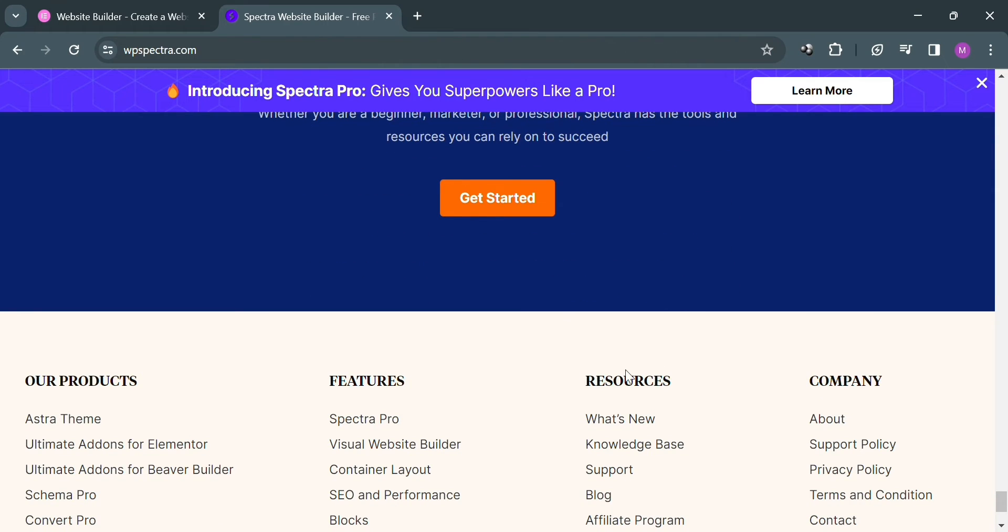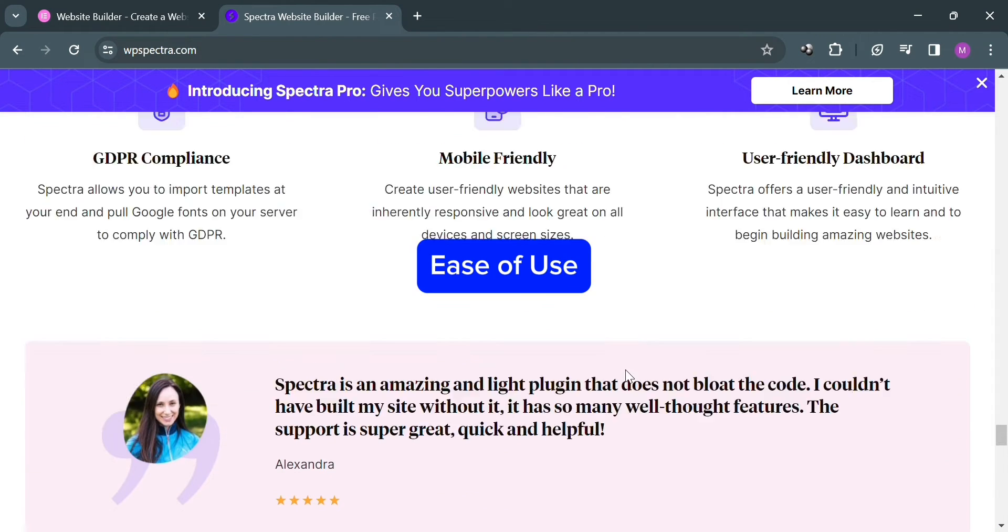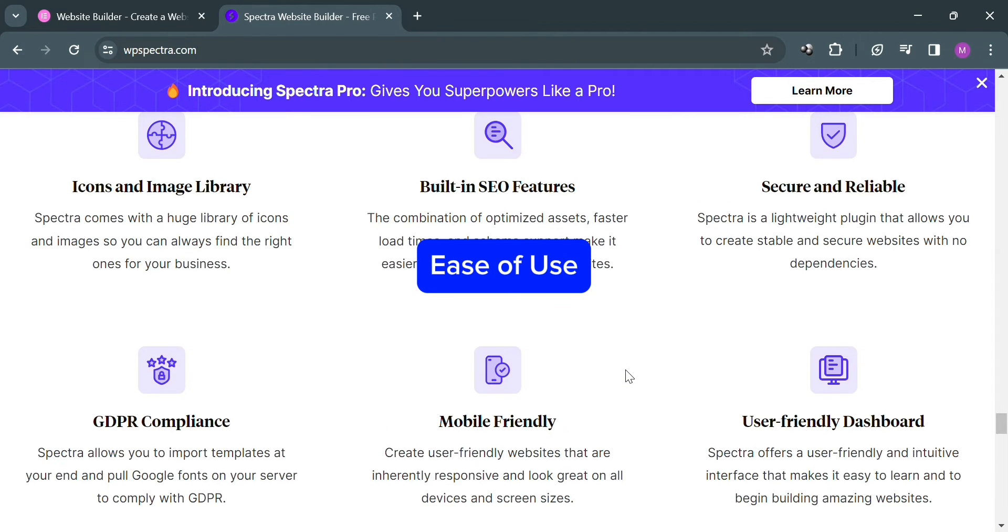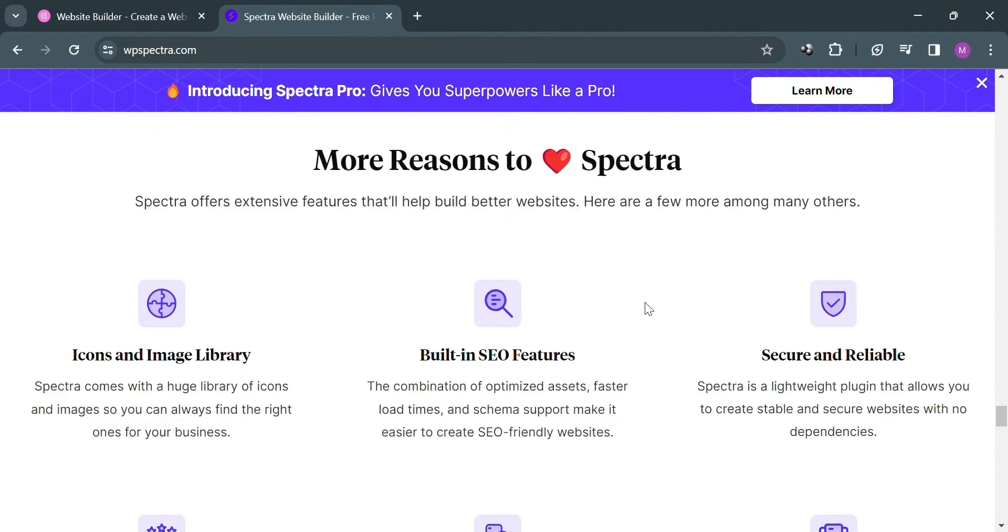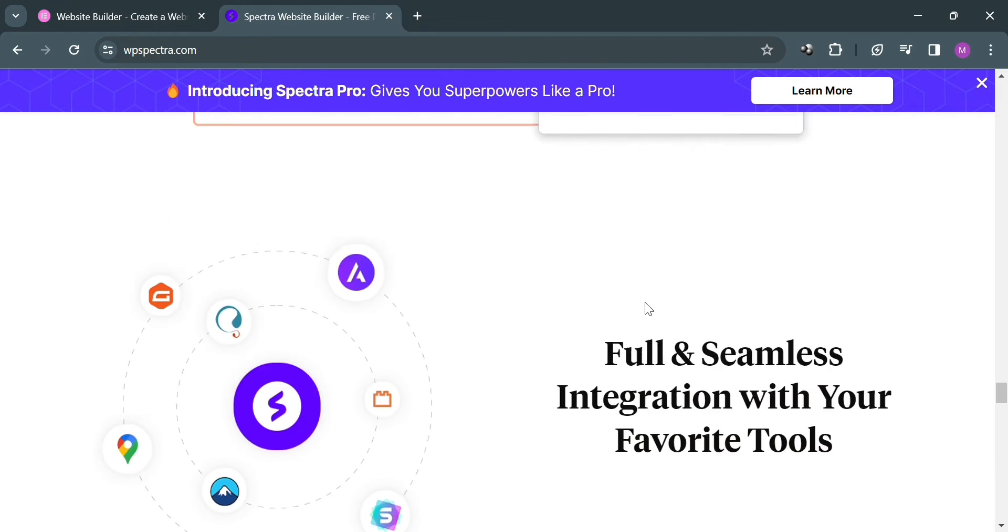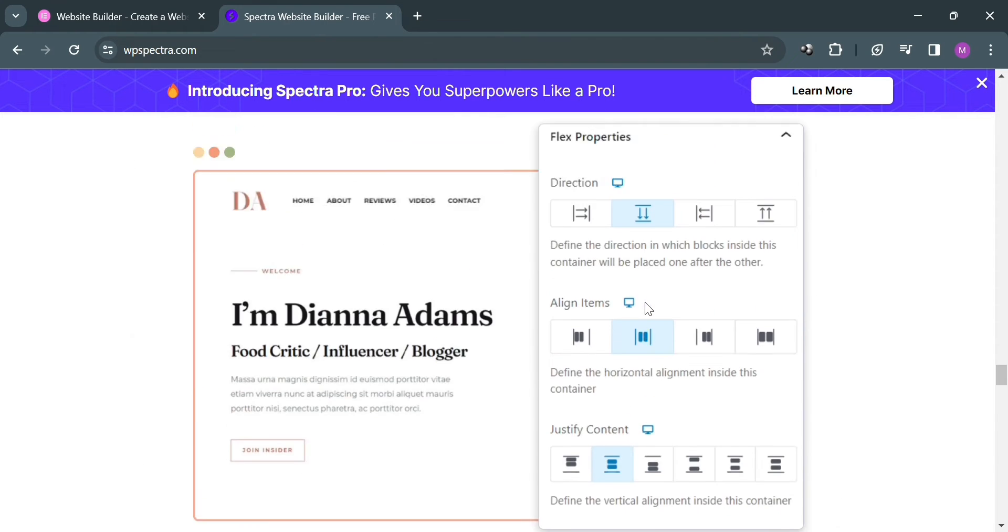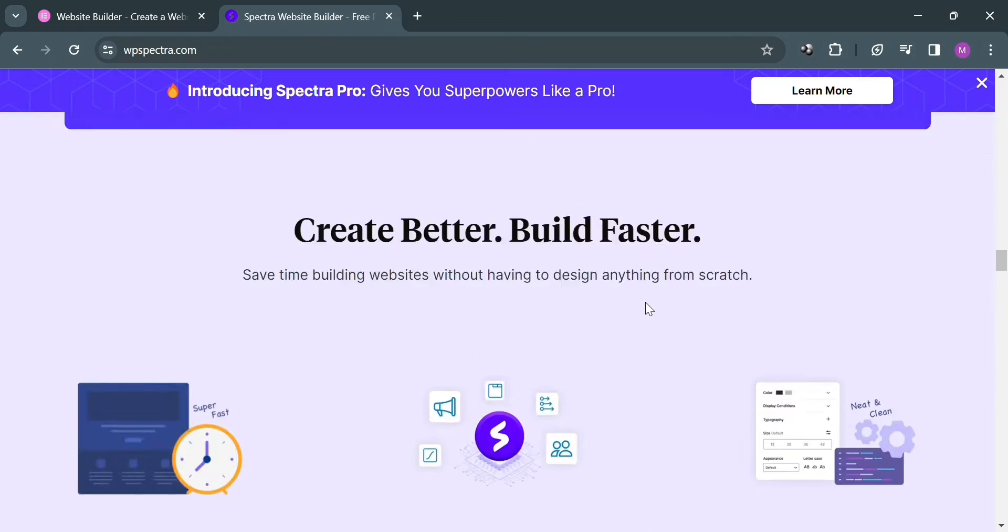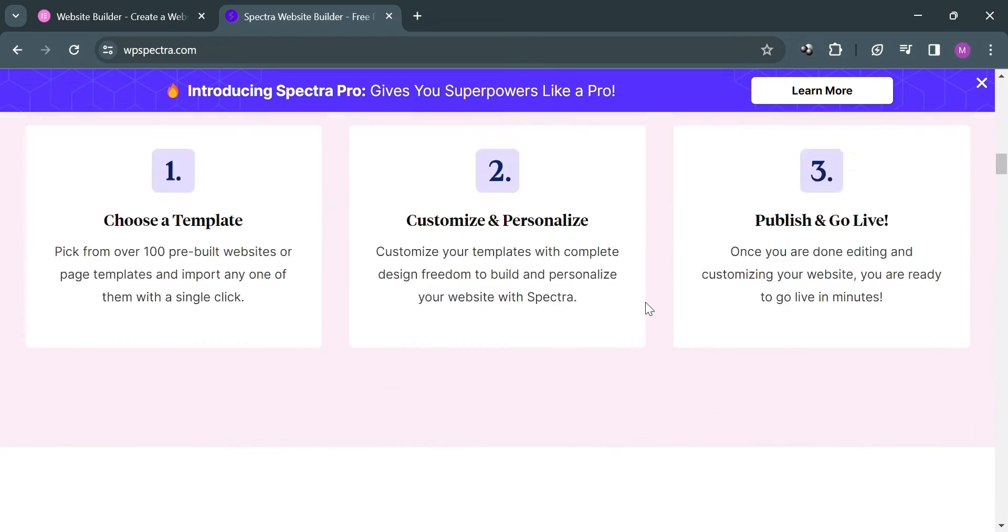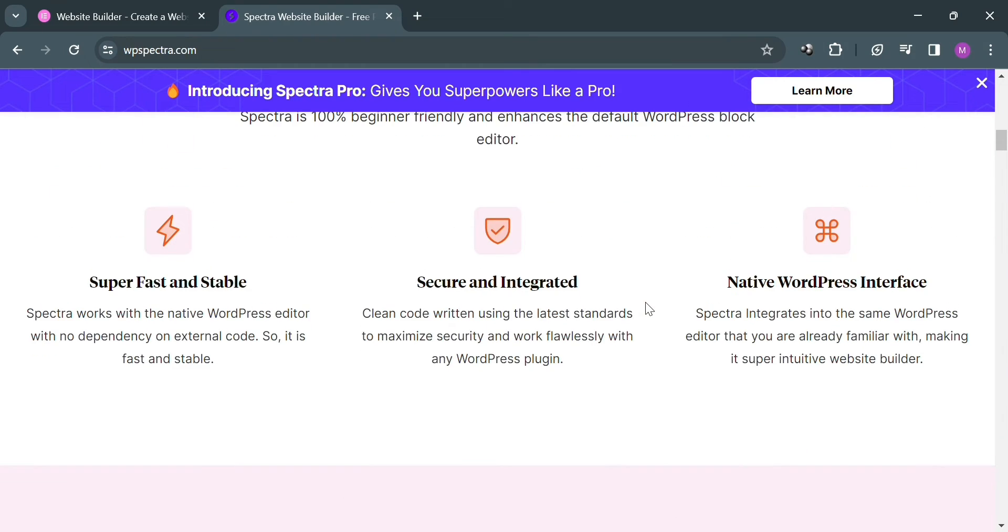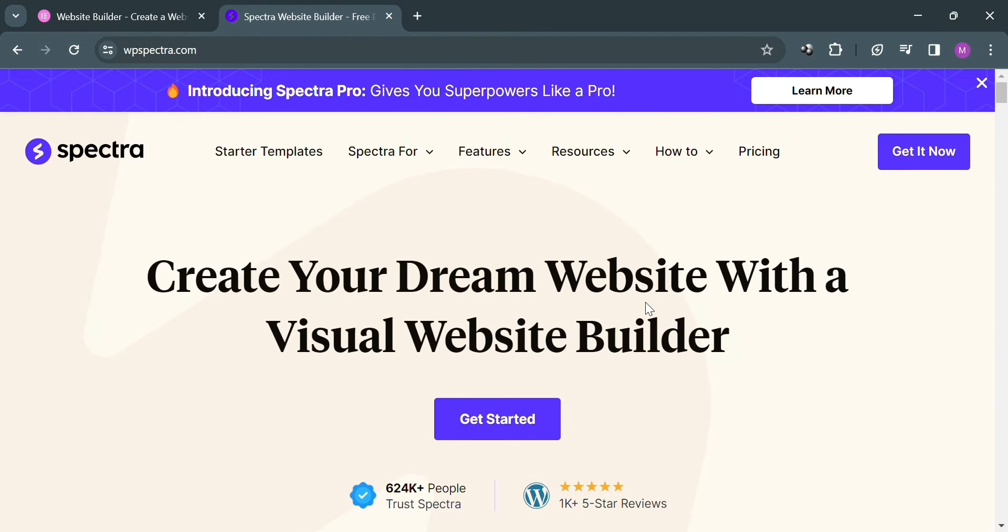Moving on to ease of use of Spectra. It offers a simple and straightforward interface designed for ease of use, with minimal learning curve suitable for users with basic technical skills. It also offers limited customization compared to Elementor but still offers essential customization features. As you can see here, it offers super fast and stable, secure and integrated, and native WordPress interface. In terms of flexibility, it has limited flexibility compared to Elementor but is suitable for simpler website projects.